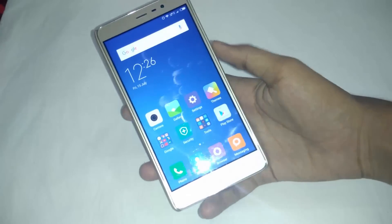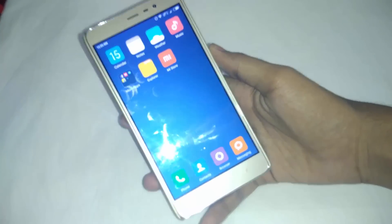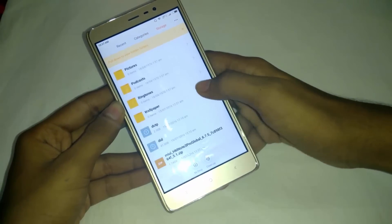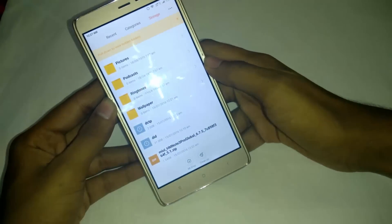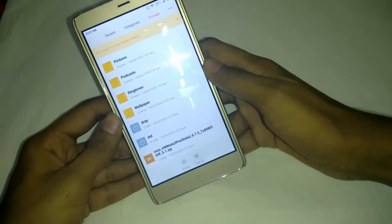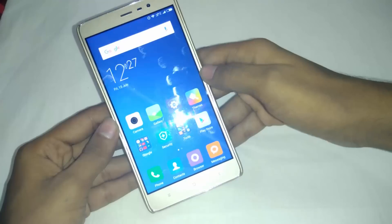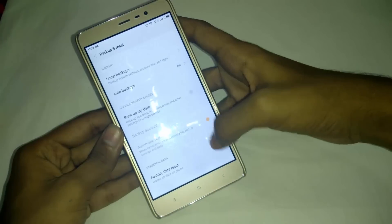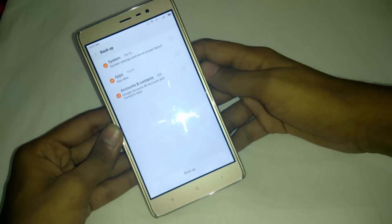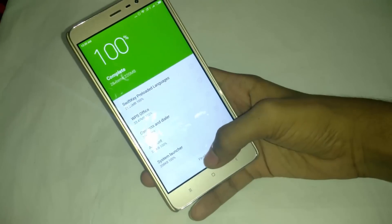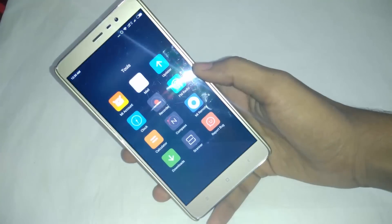First I will show you the method for stock recovery or locked bootloader. At this moment I have a Xiaomi Redmi Note 3 which has the bootloader locked and everything is stock. First, download the latest MIUI 8 from the link down below in the description. After downloading, backup your phone by going into Settings, then Additional Settings, then Backup and Reset, and create a backup. I recommend you copy the backup folder to your PC. After creating the backup, open the Updater app.